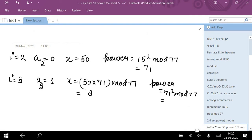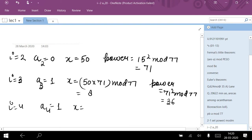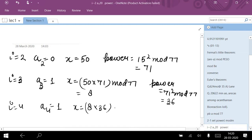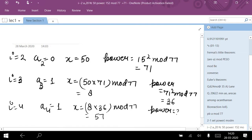Continuing through i = 1, 2, and 3 — at i = 3, the power becomes 70² mod 77 = 36. At i = 4, a₄ = 1, so I update x: x = previous x (which is 8) × previous power (36) mod 77 = 57. The power becomes previous power² mod 77 = 64.